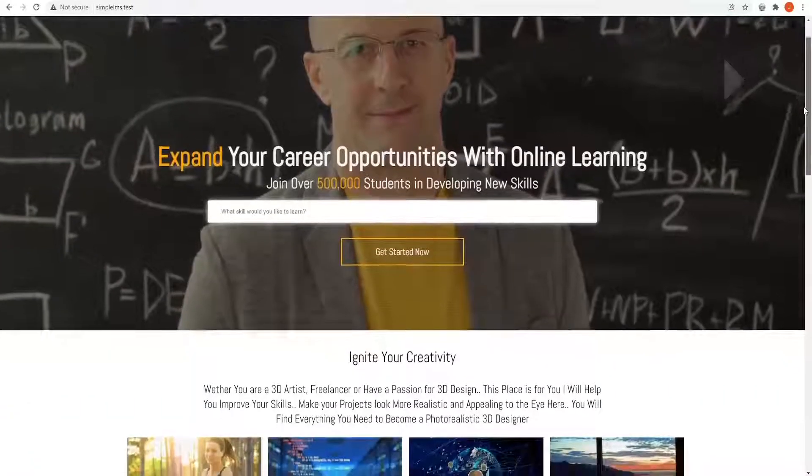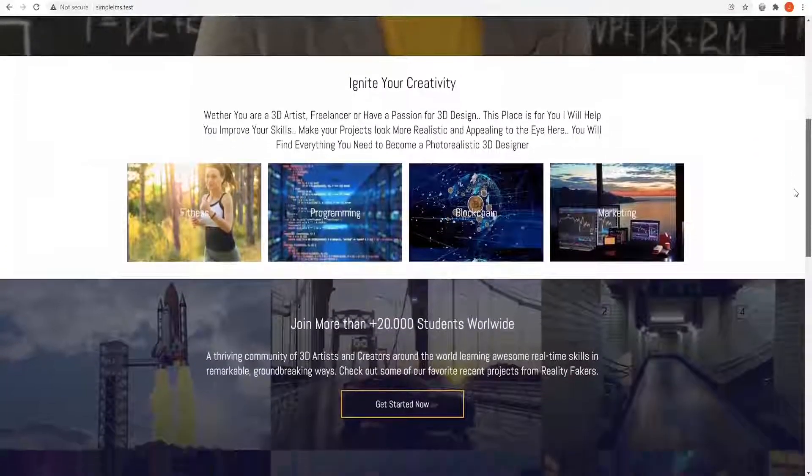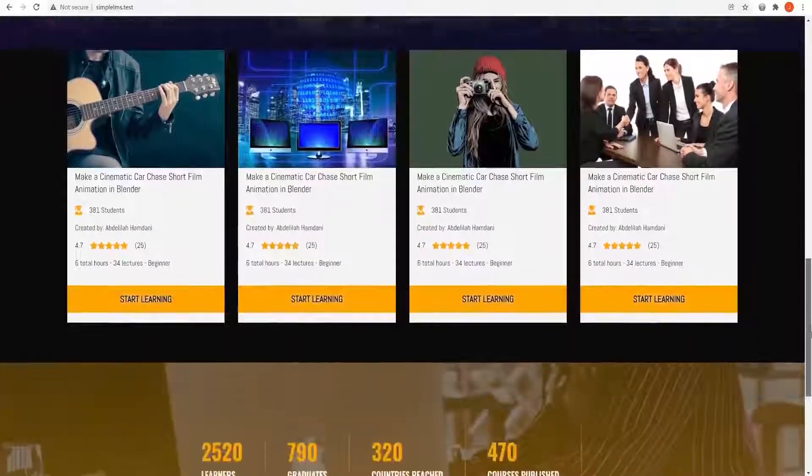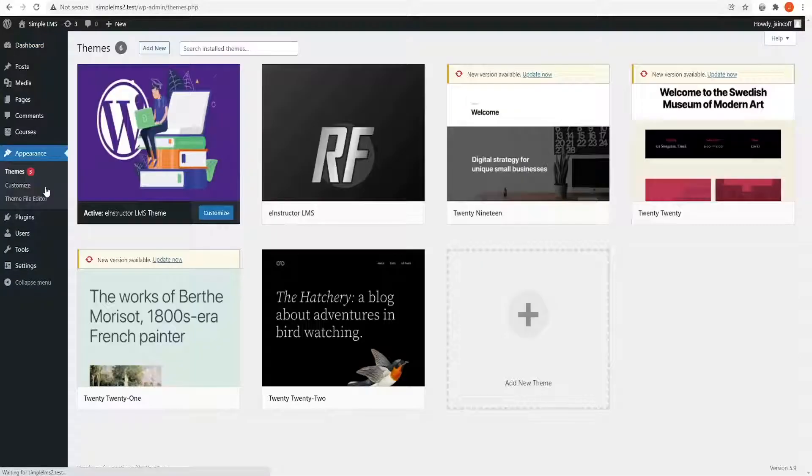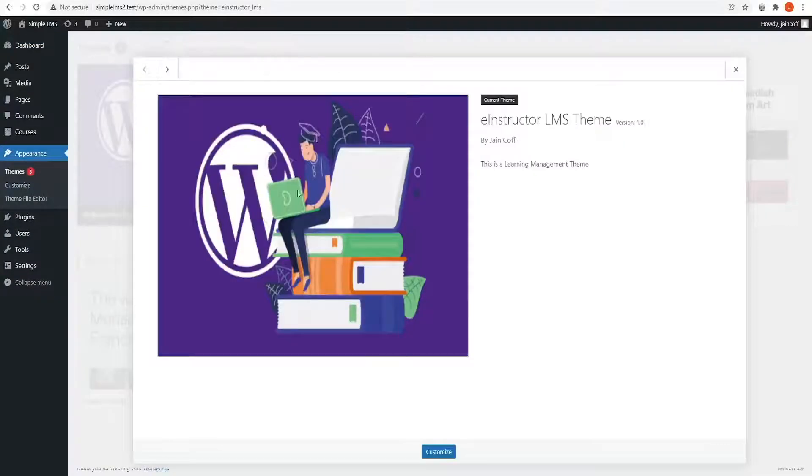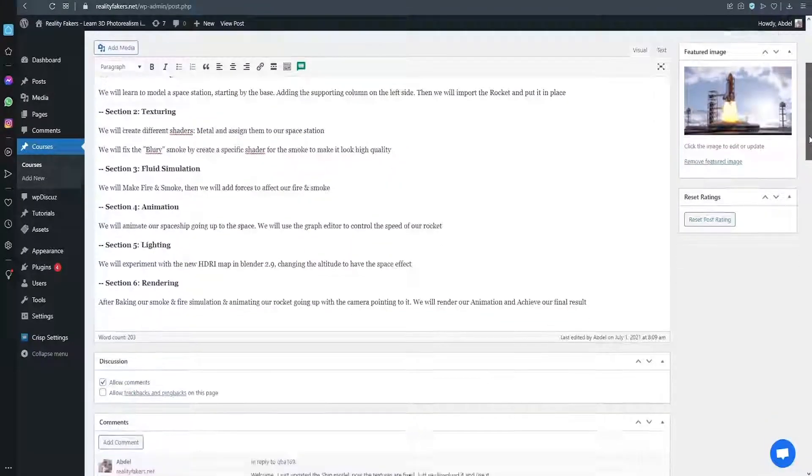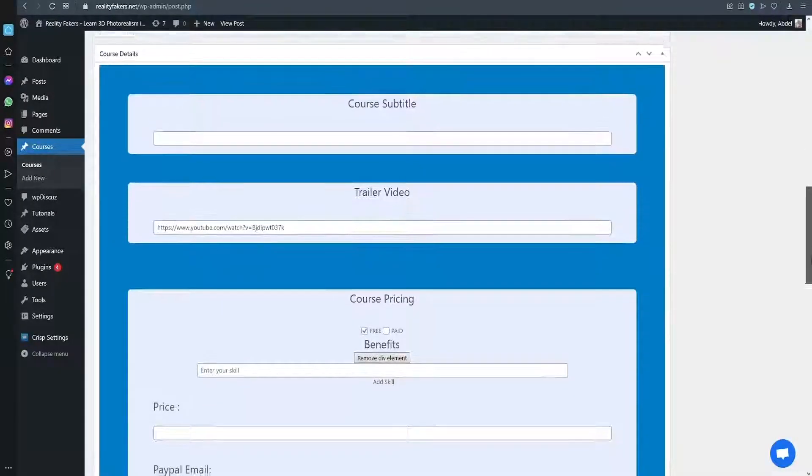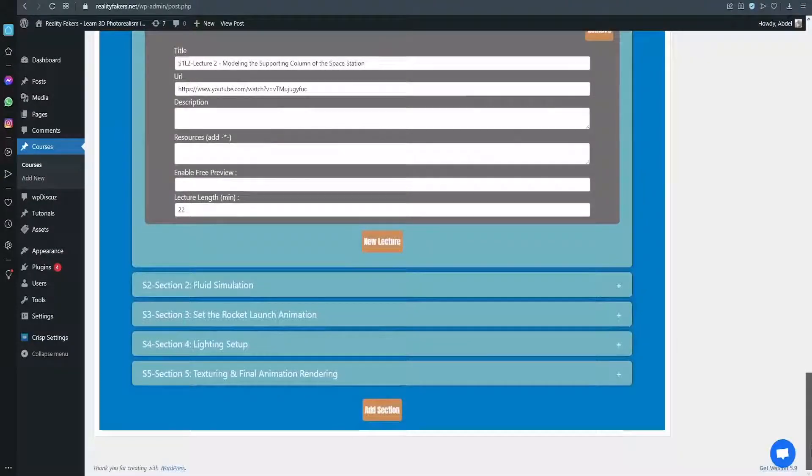In this course, I will teach you how to create a professional and beautiful e-learning website from scratch using WordPress. Basically, you're going to be building and developing both a WordPress LMS theme and an LMS plugin. If you haven't heard about LMS before, it's the shortcut for learning management system.